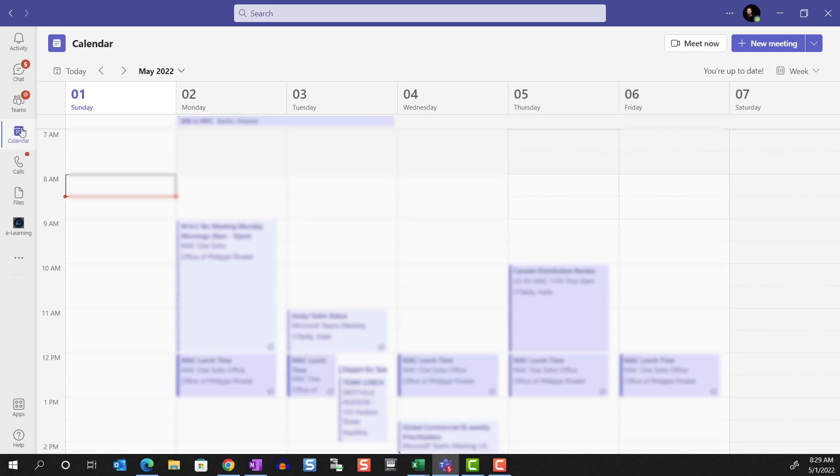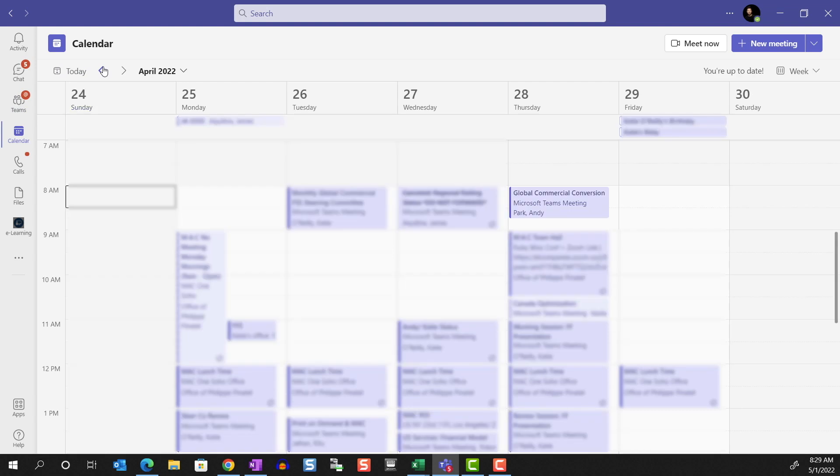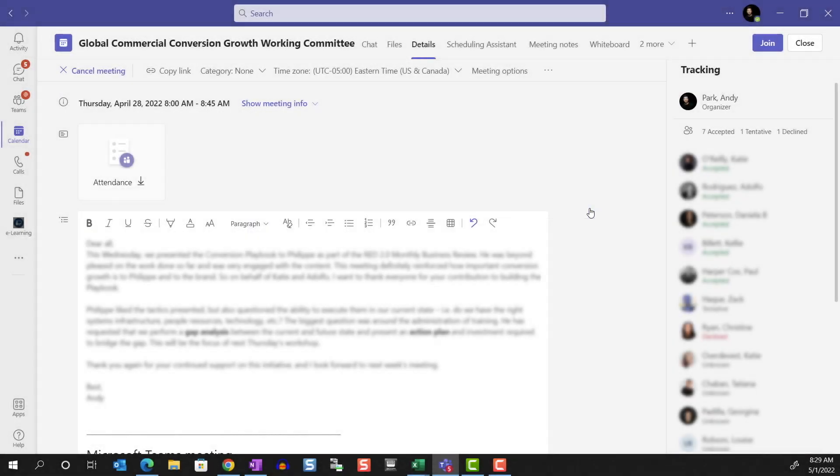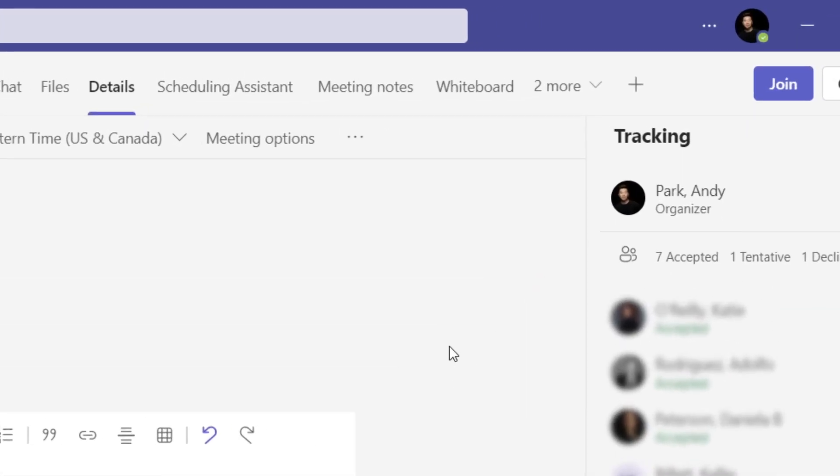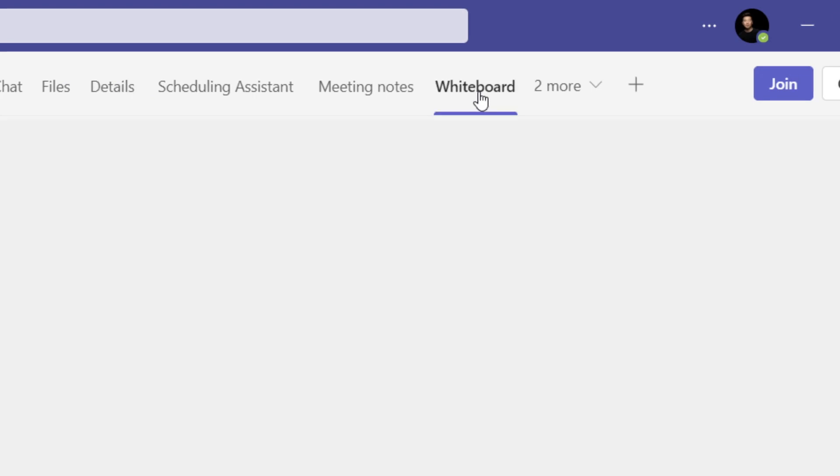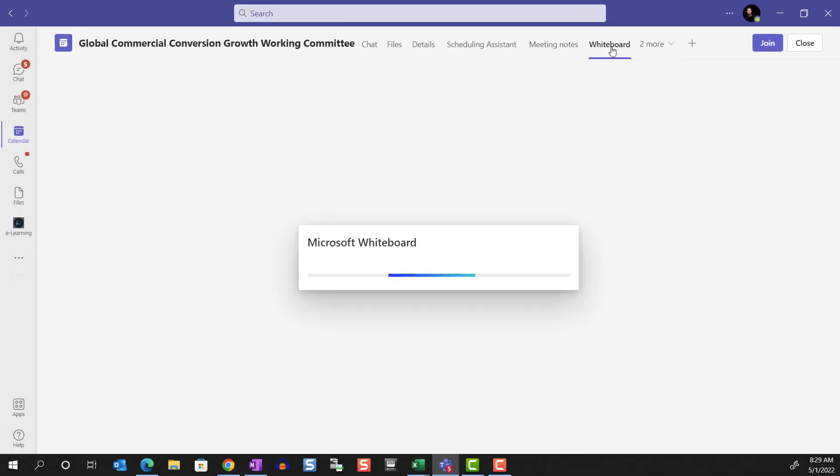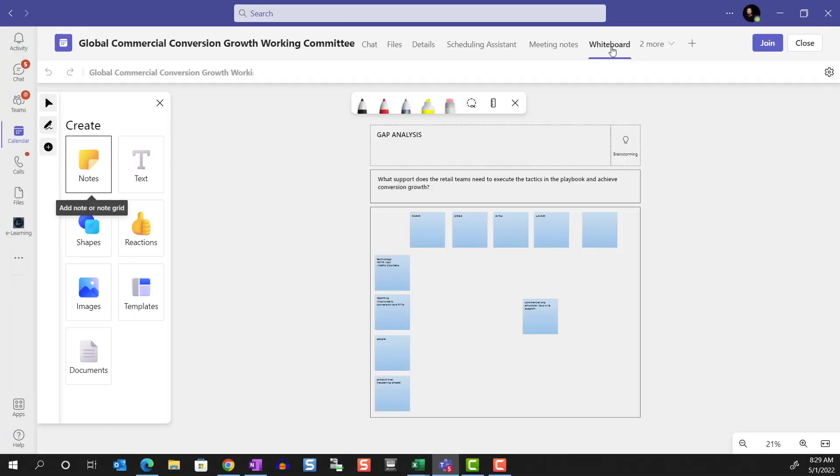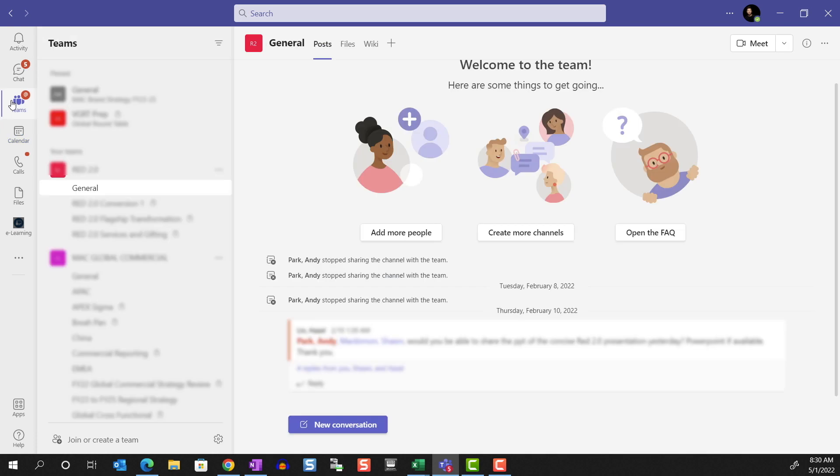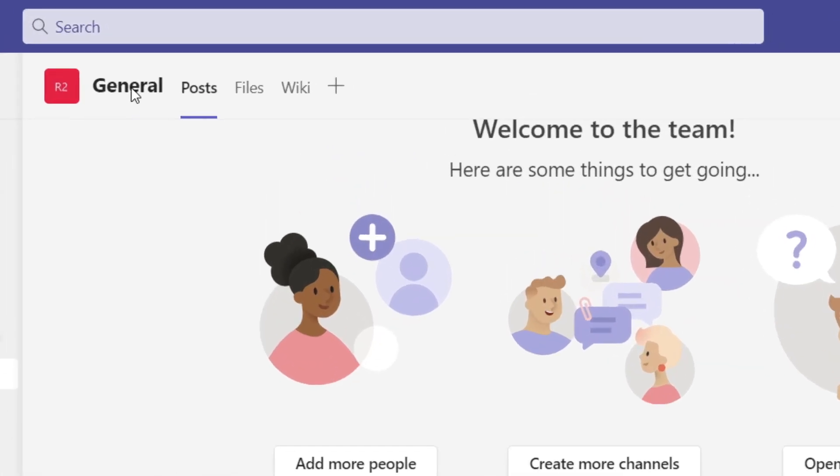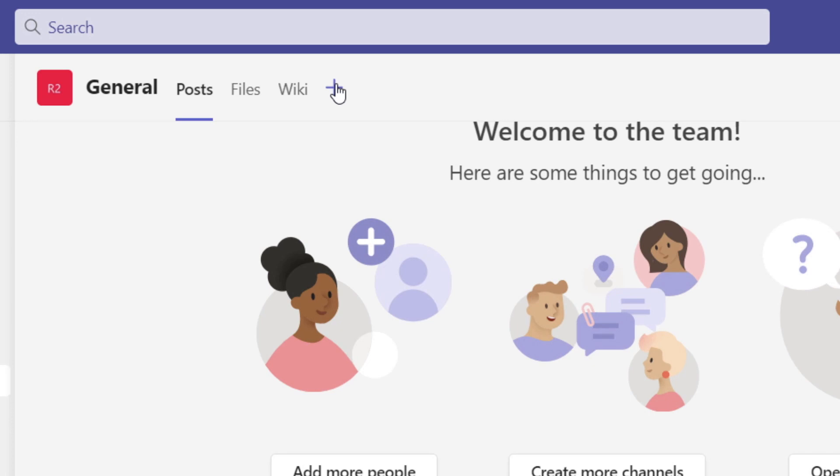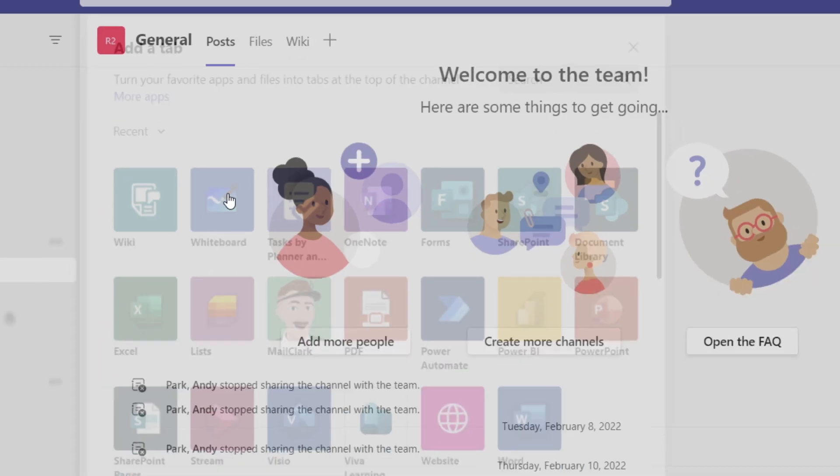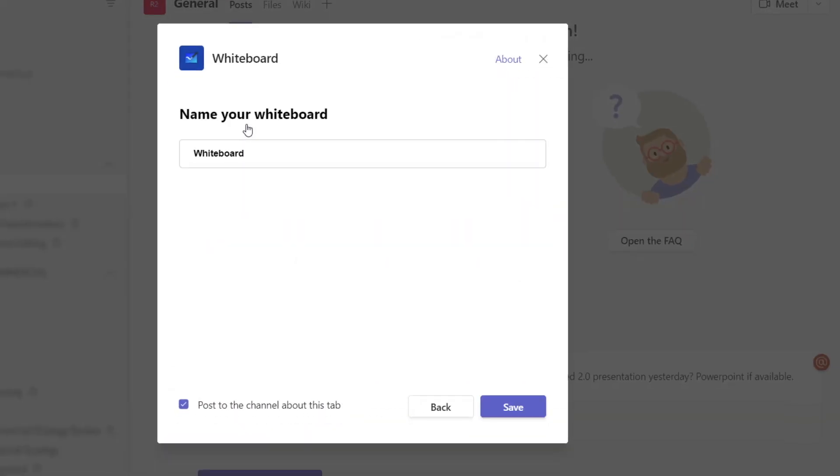Because the whiteboard app is tightly integrated with Microsoft Teams, more often you'll be accessing them through the Teams meetings and channels. In Teams, if you go to the calendar and select a meeting, you'll see the whiteboard tab on top. If you click on it, it'll bring up your whiteboard. This is a past meeting, so there's content in the whiteboard already. But for a new meeting, it'll create a new blank whiteboard. In a Teams channel, you'll need to click on the plus sign and choose whiteboard from the list of apps. Then you can name your whiteboard and save.